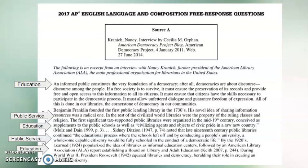'Sydney Ditsyon noted that late 19th century public libraries continued the educational process where the schools left off, and by conducting a people's university, a capable citizenry would be fully schooled in the conduct of democratic life. By the 1920s, libraries were popularized as informal education centers, followed by an American Library Association report establishing a board on library and adult education. During World War II, President Roosevelt equated libraries and democracy, heralding their role in creating an informed citizenry.' So again, I'm getting the ideas of public service and education. I would keep doing that throughout the whole source — really simple annotations, just looking for where this source lines up with the ideas I've already decided I want to argue.